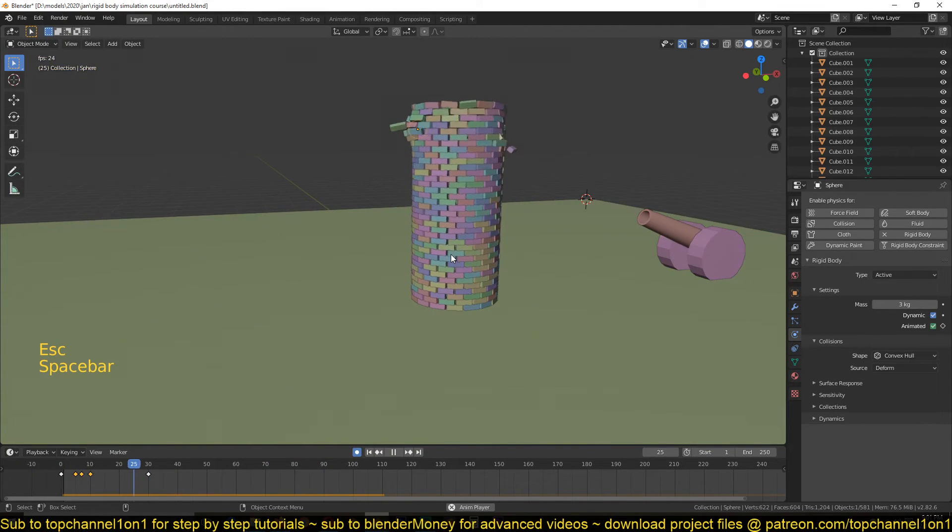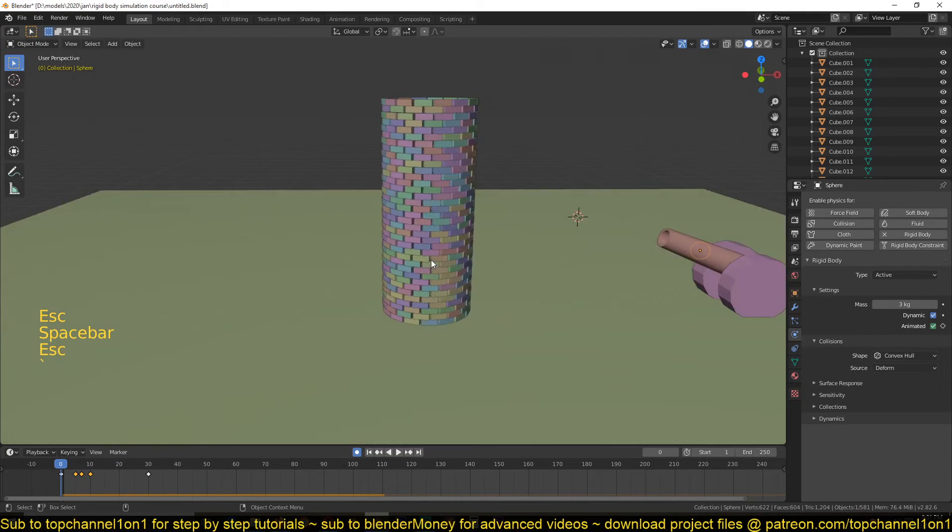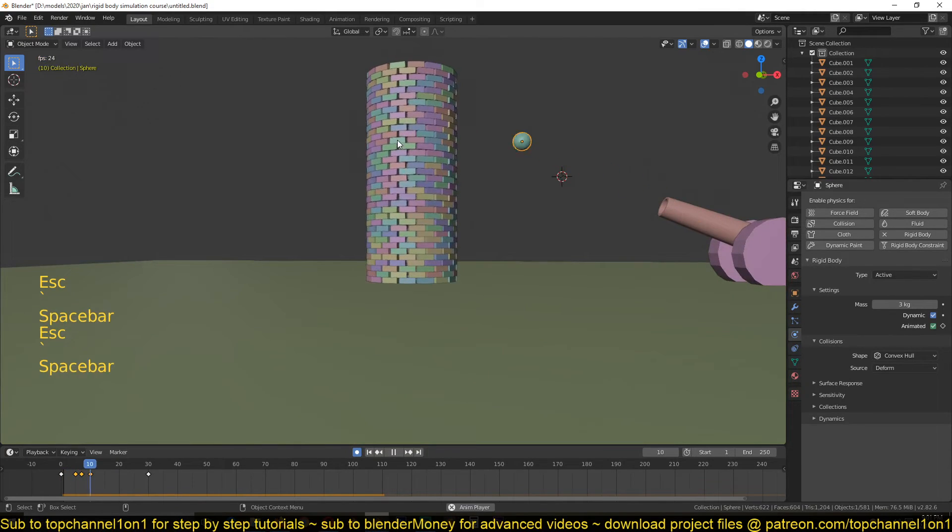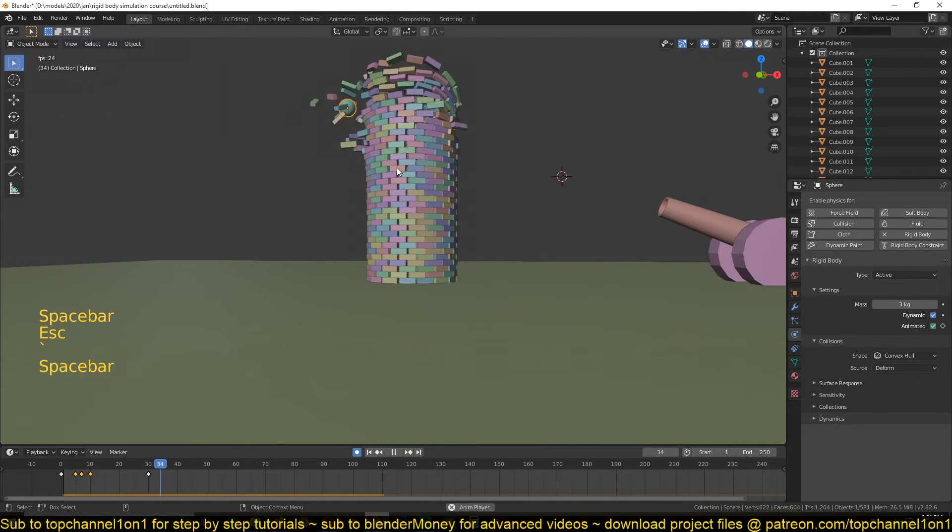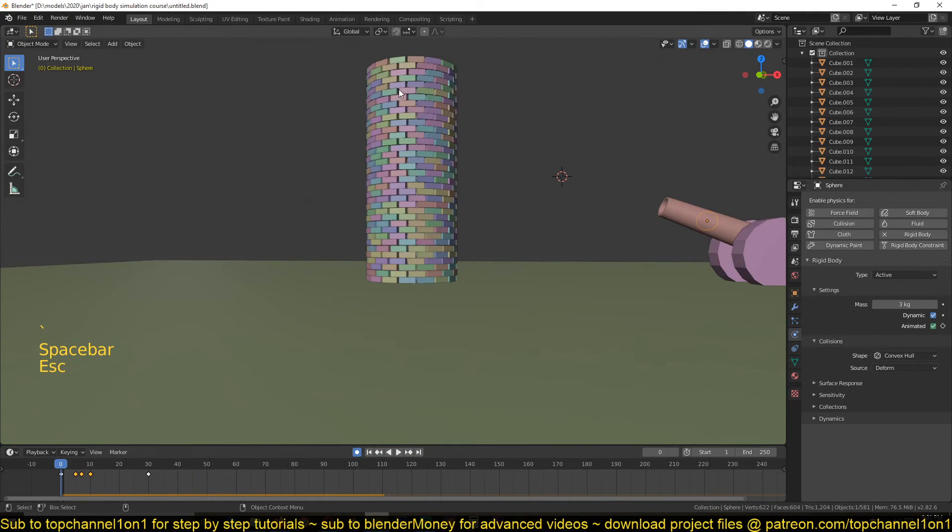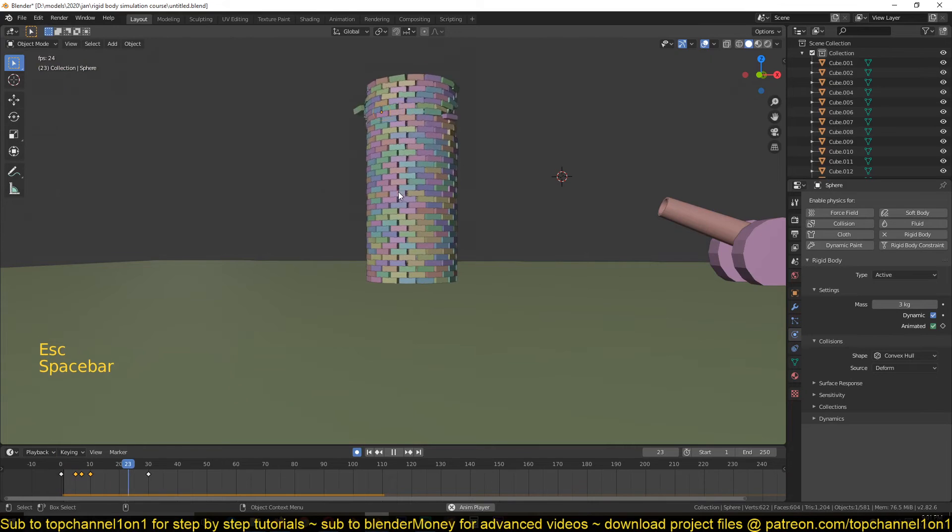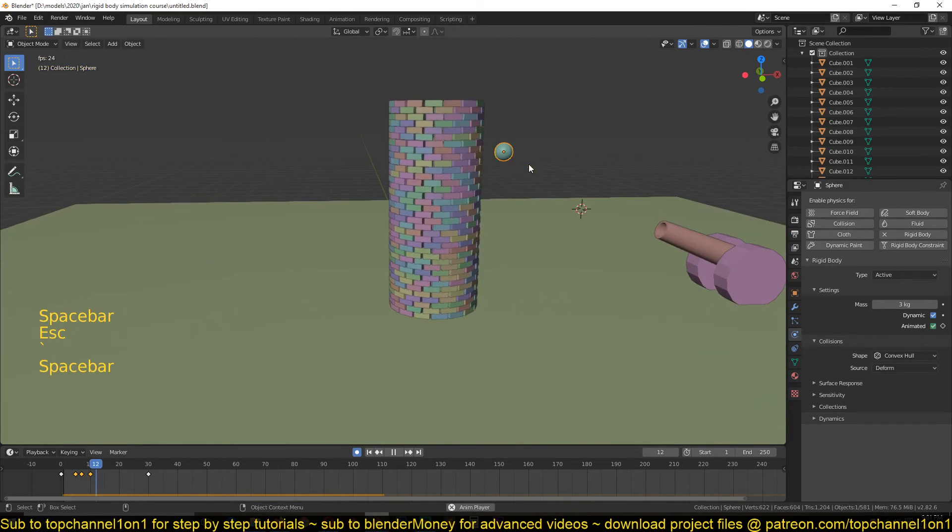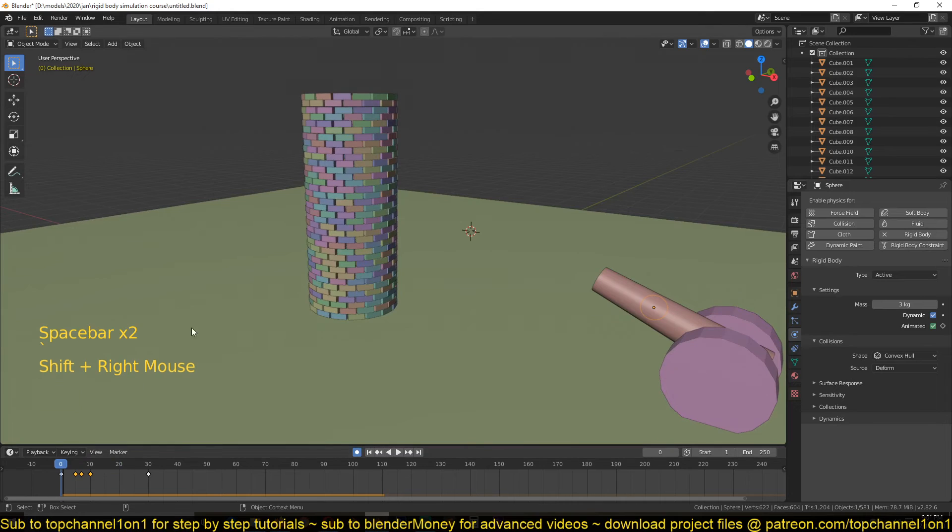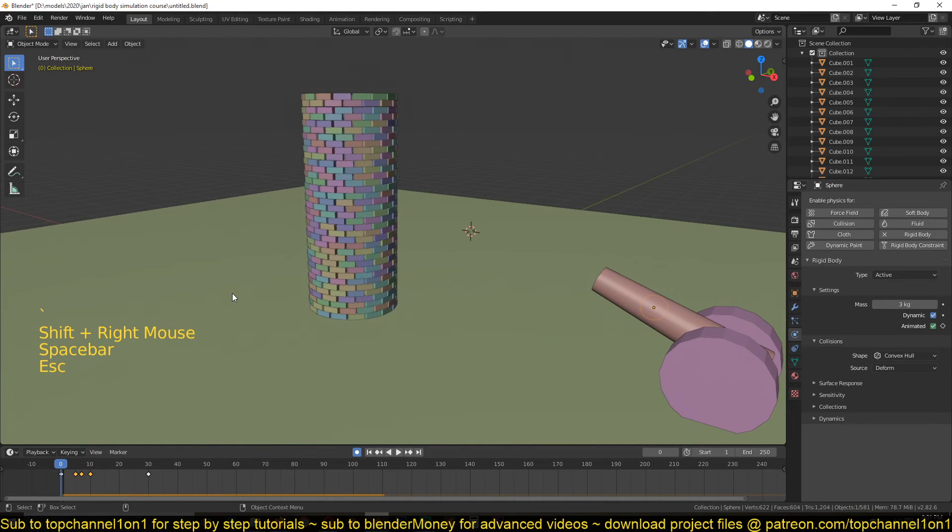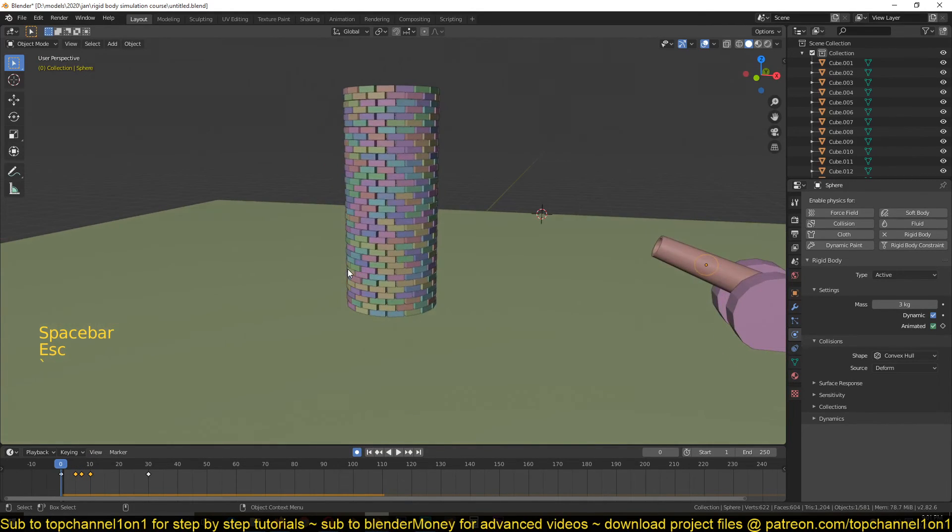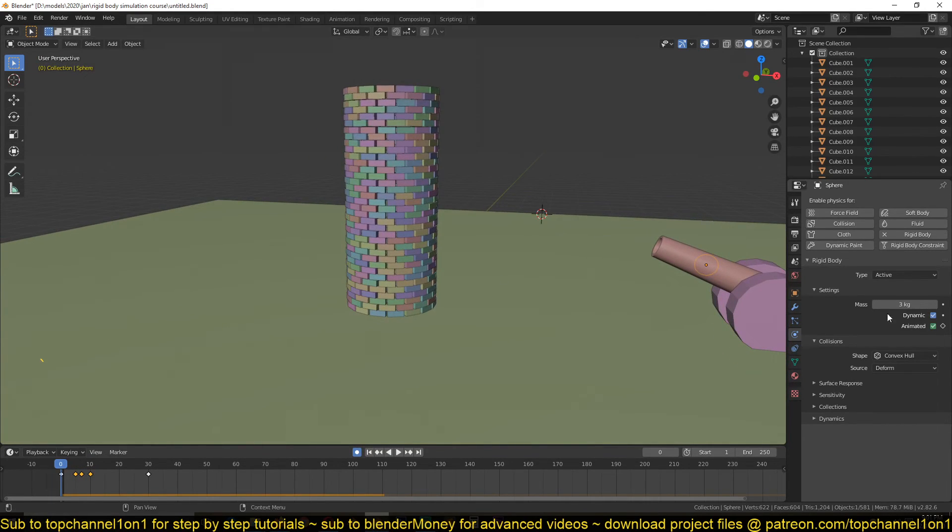But we have an issue here. The tower starts falling down, you can see the bricks falling down before the projectile hits the tower. We'll fix that in the next tutorial. Thank you for watching.